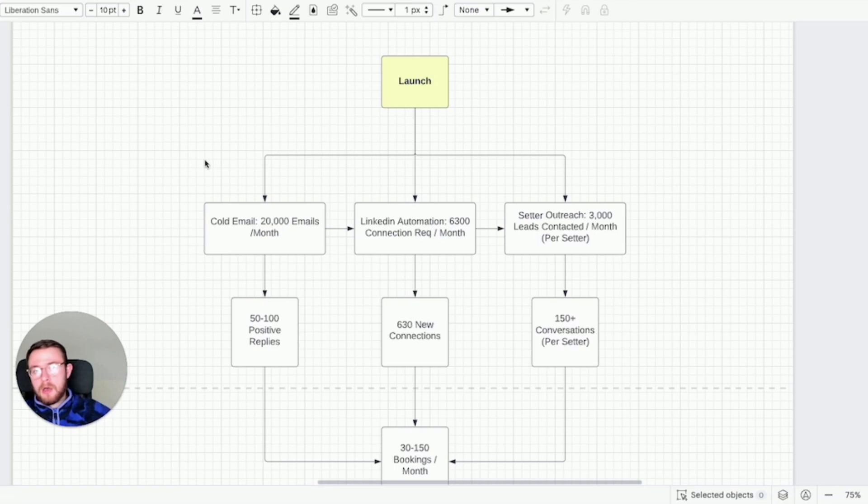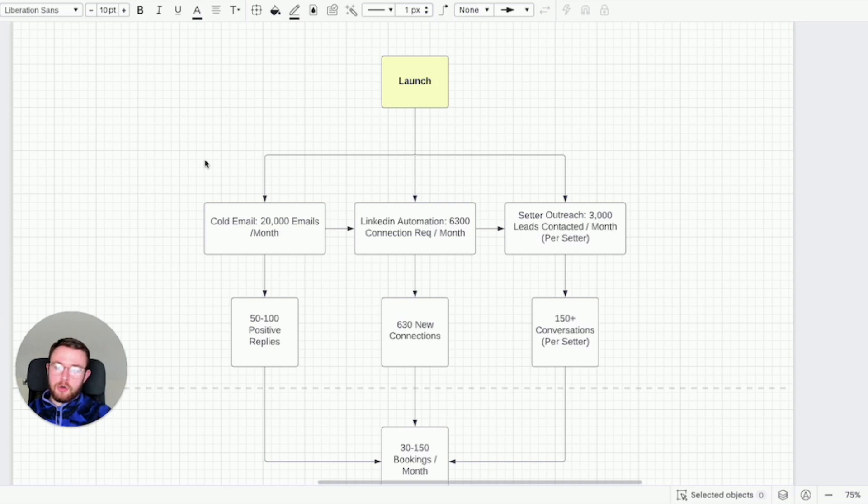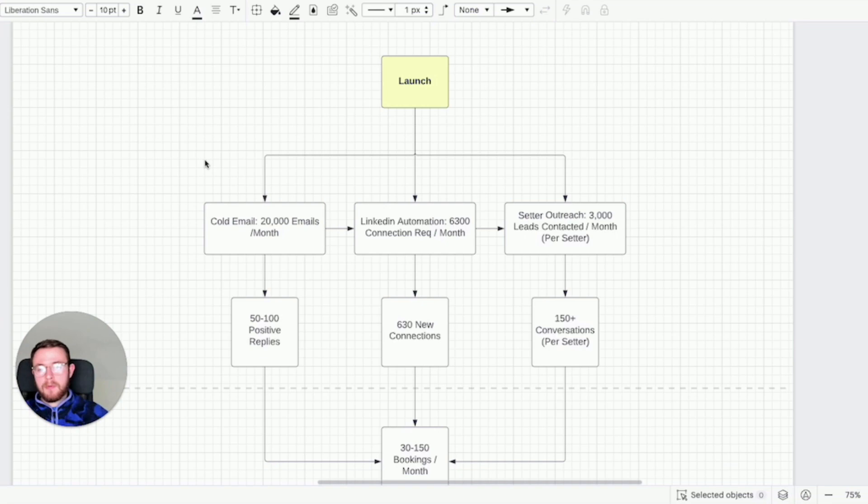Once you have an irresistible offer you can then leverage cold email to target thousands of people every single day depending on how many domains you have. Now I'm not going to get into the technical build of cold email but more so the strategic reasoning behind this.